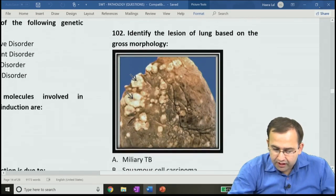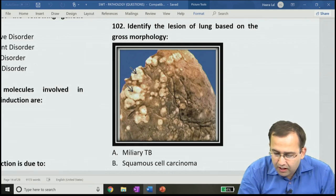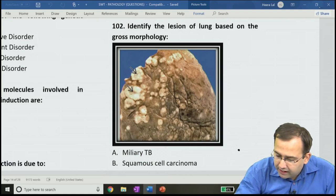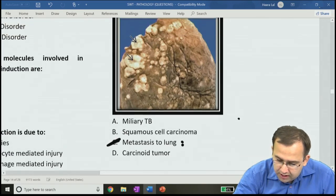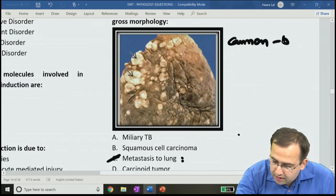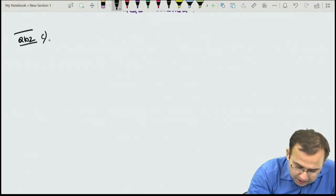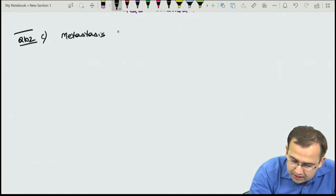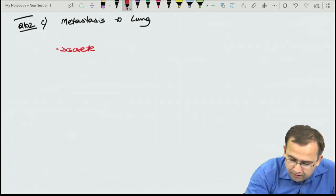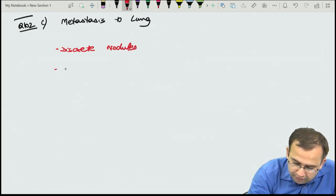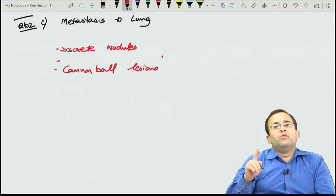Question 102: identify the lesion of the lung based on gross morphology. In this case, even arrows were not needed — the gross image shows multiple discrete nodules called cannonball lesions, seen in metastasis to the lung. The answer is C, metastasis to lung.